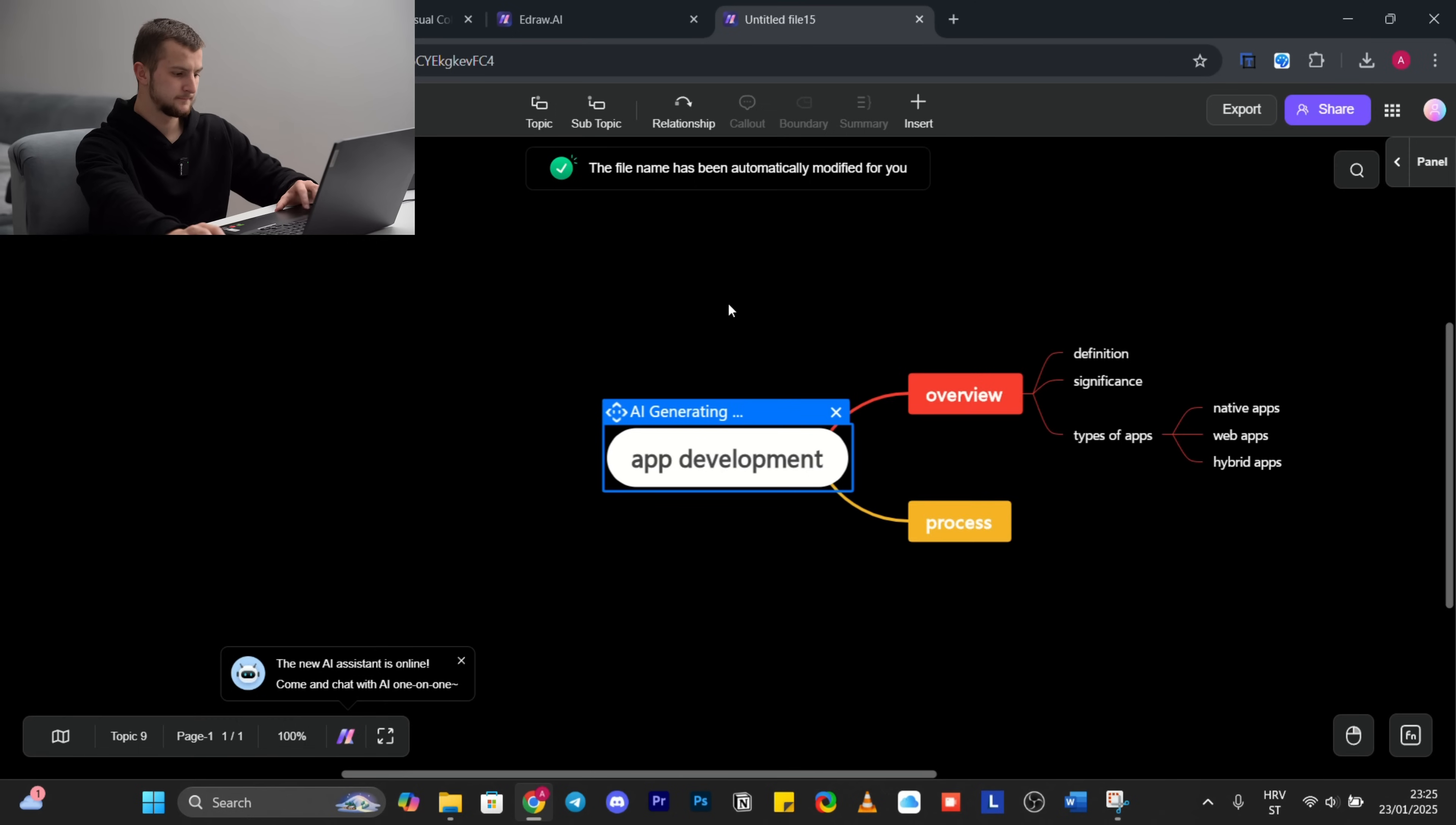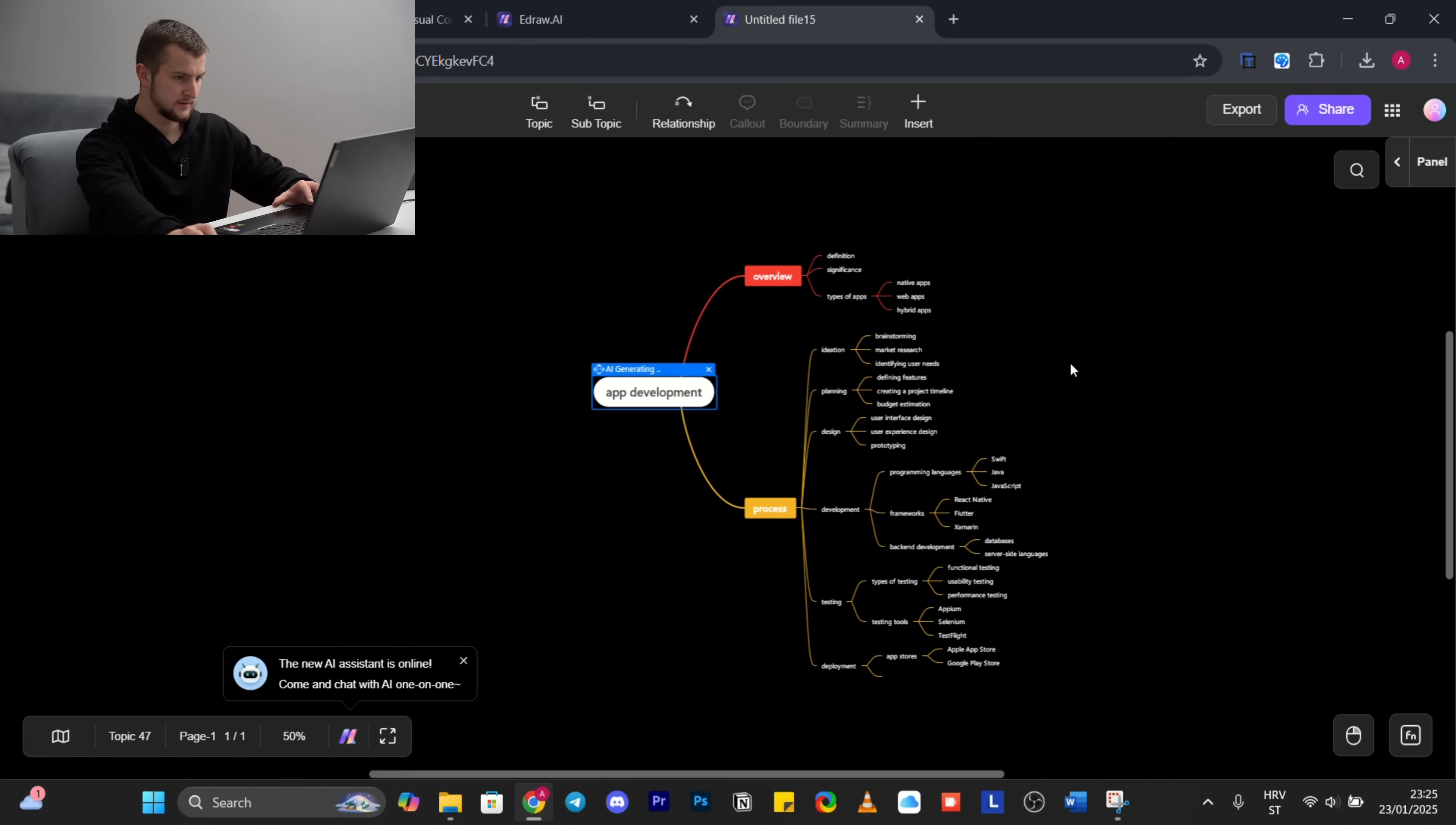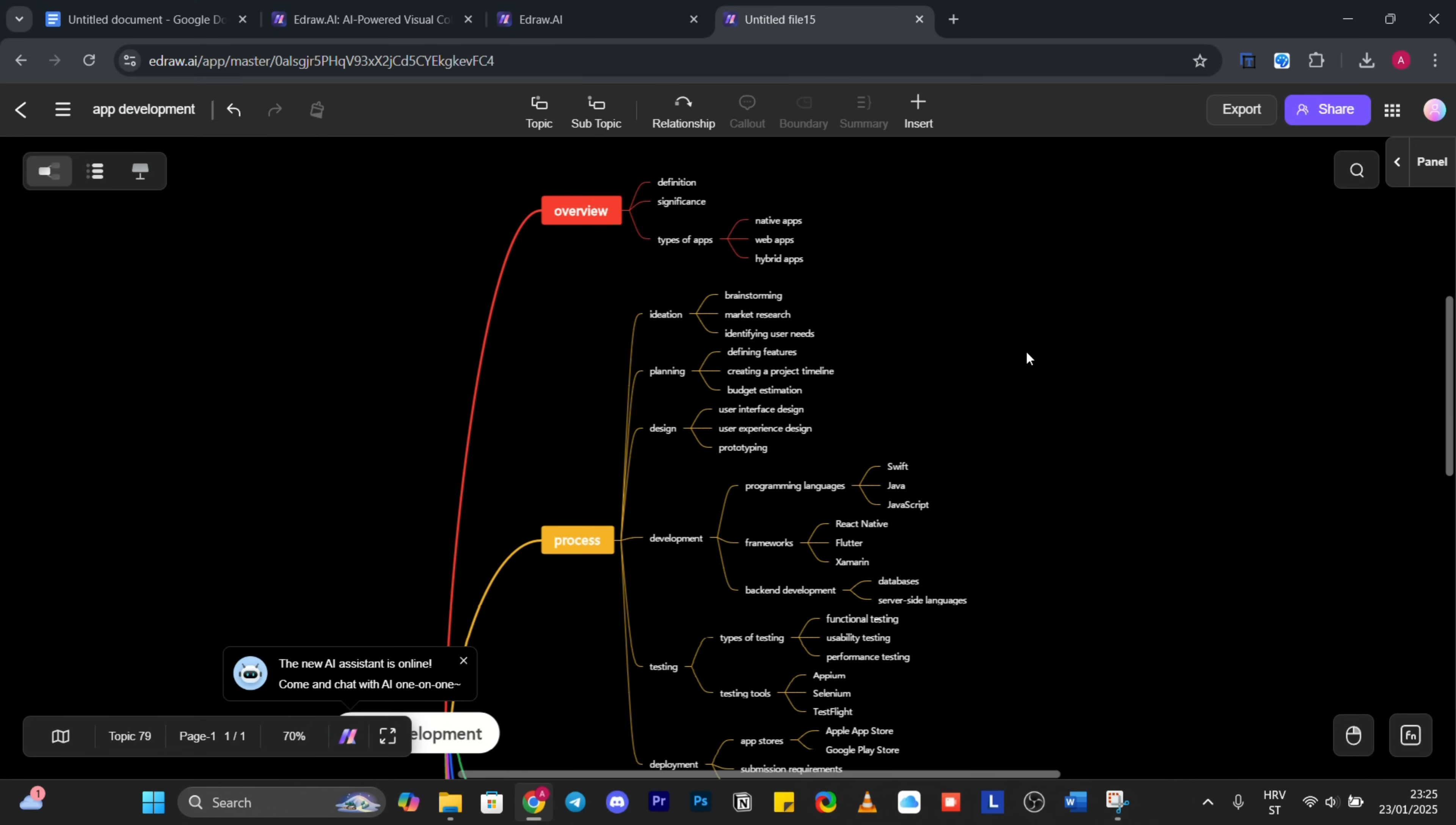And here you can see it generating all of these fields and branches and images in seconds. Imagine that all of these you have to create by yourself.